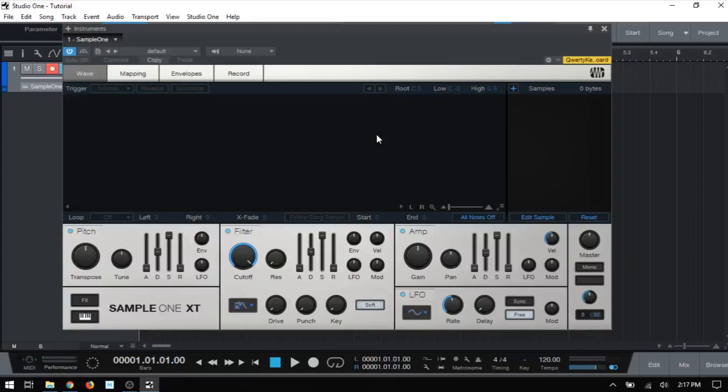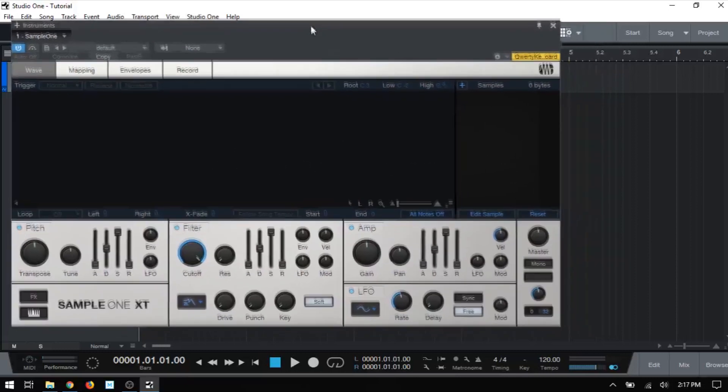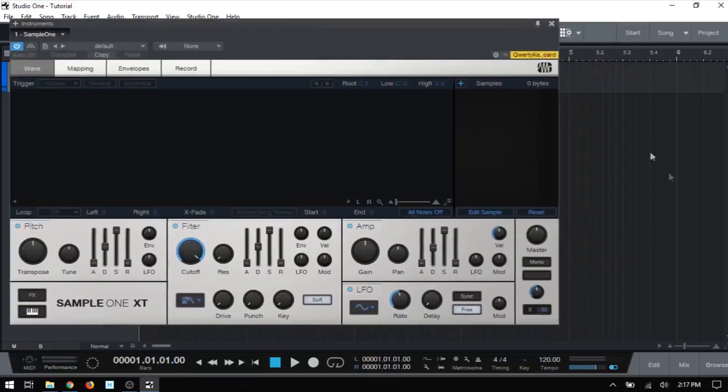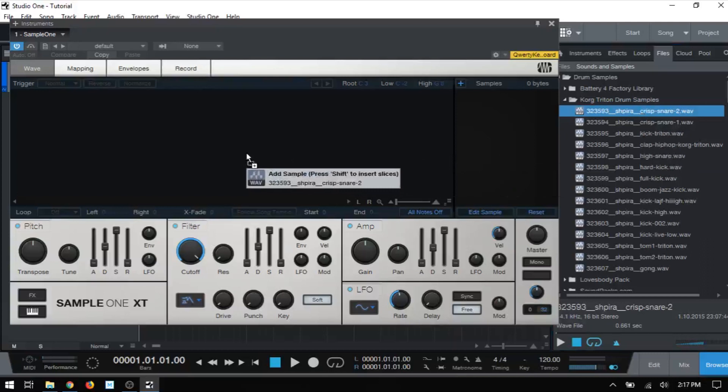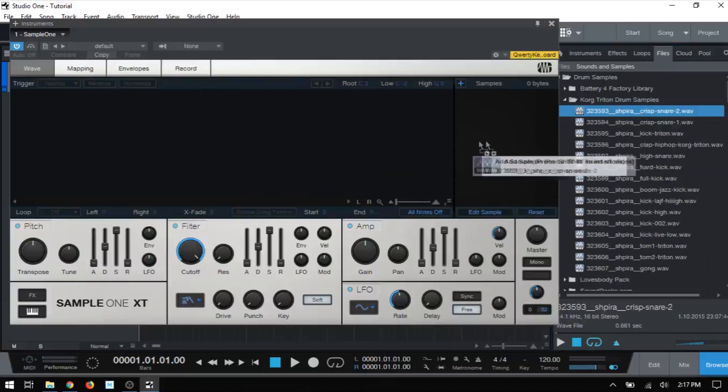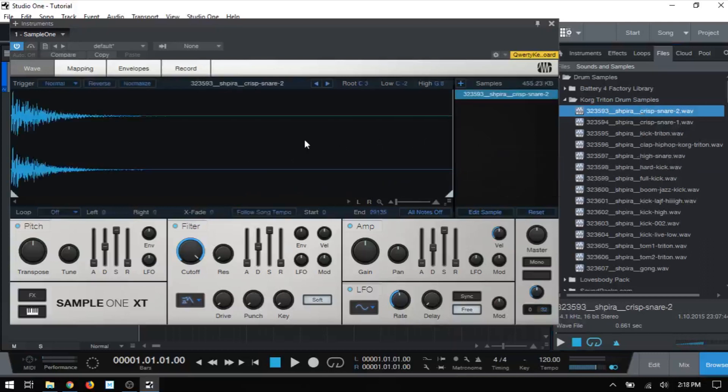The first method that we can use is to simply load the samples from the browser, and we can drag the audio file to the waveform display here or to the sample list. So if I just go ahead and move that to the side, open up our browser, come to a sample, this snare here, I can drag that to the waveform display or the samples list here, and then just drop that, and we've got that loaded into Sample One.